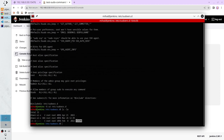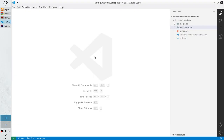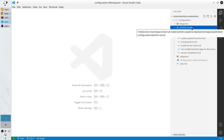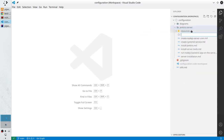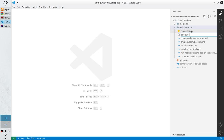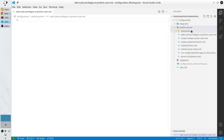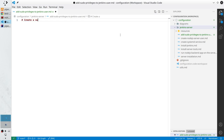The folder contains only one file: readme. My goal is to create here a new file which will give sudo privileges to the Jenkins user. Let's start from the documentation — open the configuration repository in the Jenkins server, create a new file named 'add-sudo-privileges-to-jenkins-user.md'. Save it and create the first header: 'Create a sudoer file for Jenkins user'.